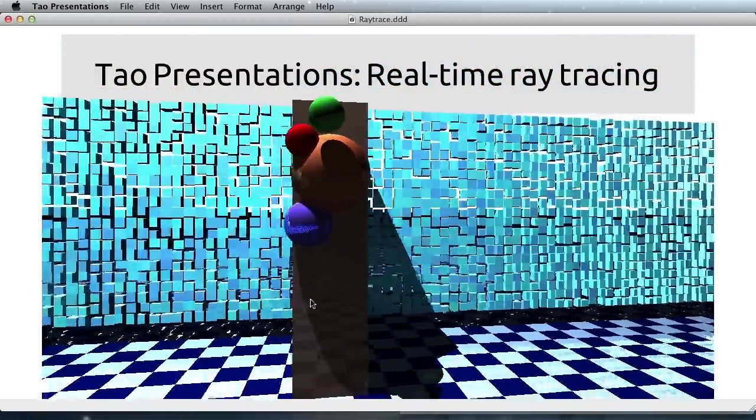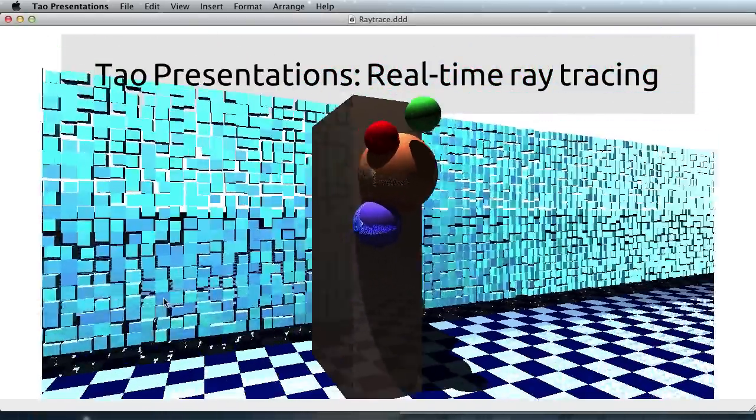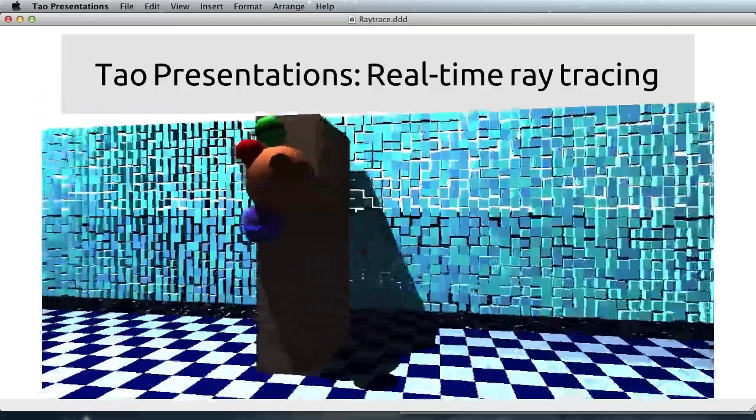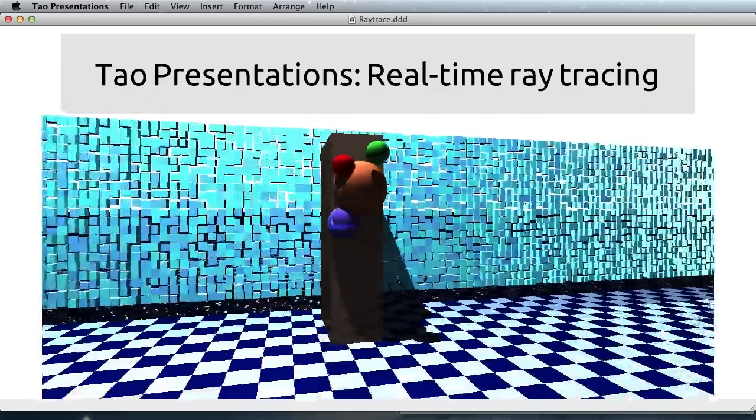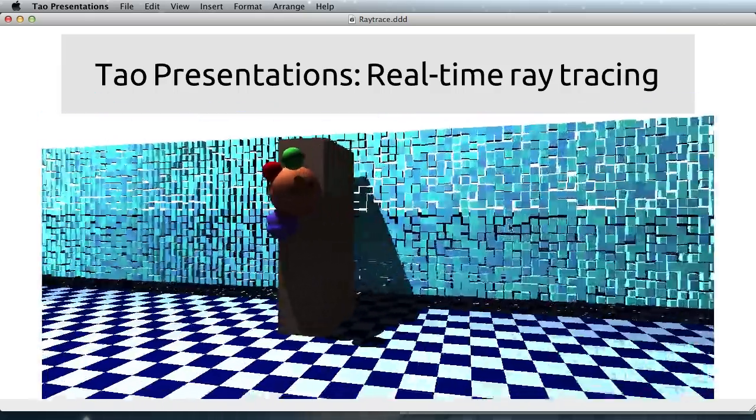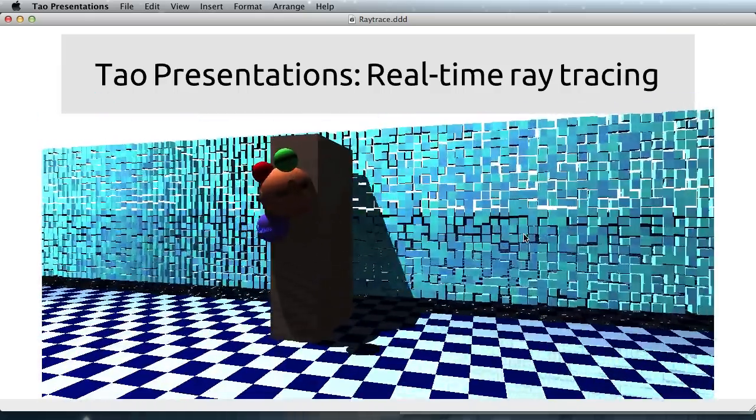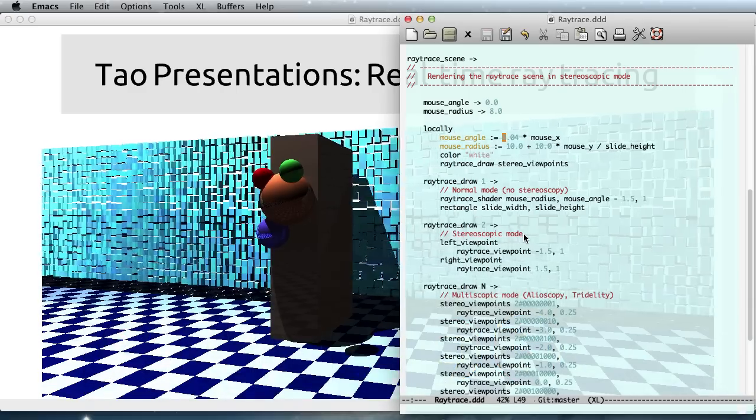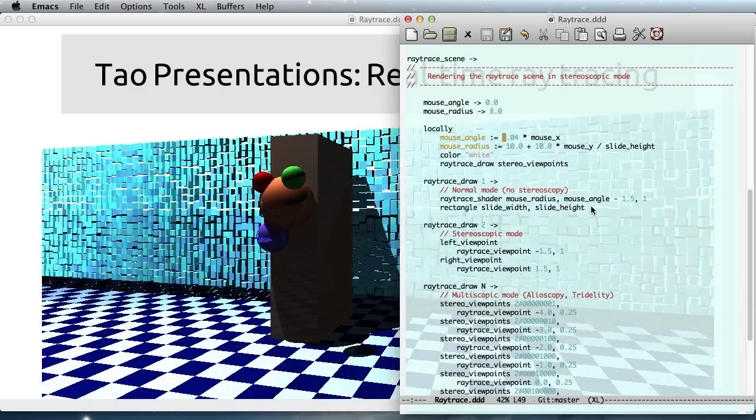Looking at this real-time rendering of a ray-traced scene, we see that we can move the mouse in real time, but we can also edit the document itself.